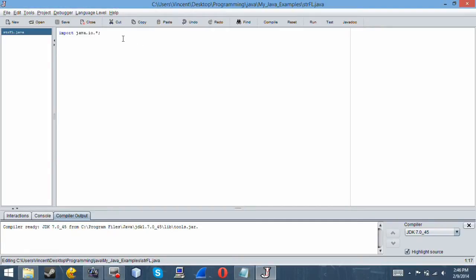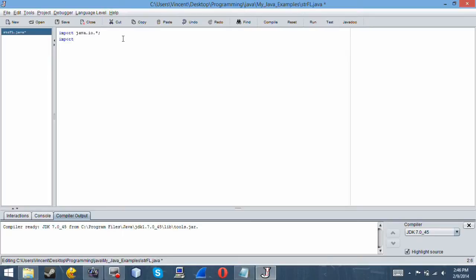Hello and welcome to another Java tutorial. Today we'll be looking at reading a file and turning it into a string, or reading it as a string.